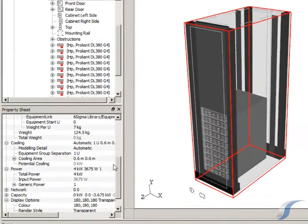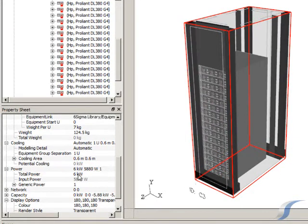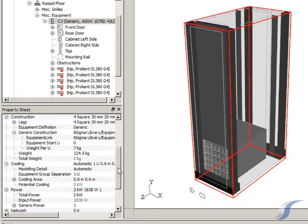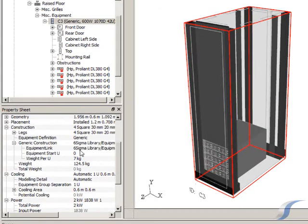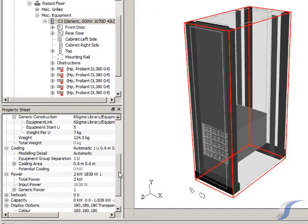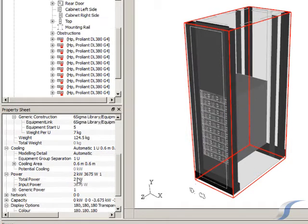If we change the power, the number of servers will change automatically to make up the power specified. Most server cabinets always have the first 5U left empty. We can easily change the start position of these servers to reflect this. Four kilowatts is about right for our server cabinets.